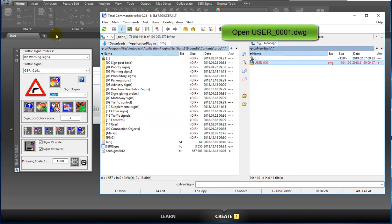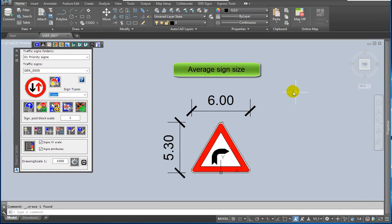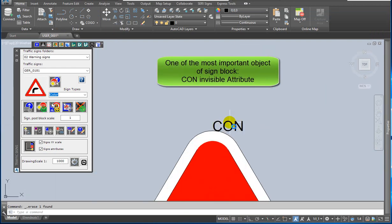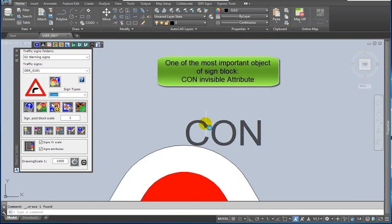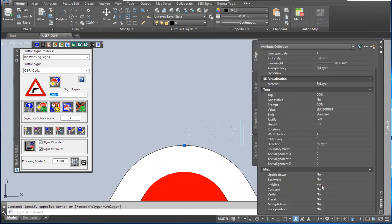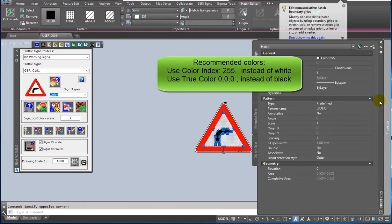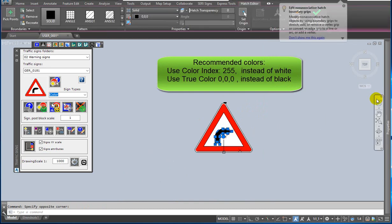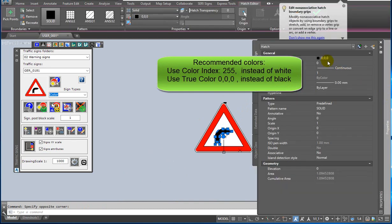Open it. Average sign size — one of the most important objects of the sign block. The 'con' invisible attribute, and this is the next sign insertion point. Recommended colors: use color index 255 instead of white, and use true color 0,0,0 instead of black.